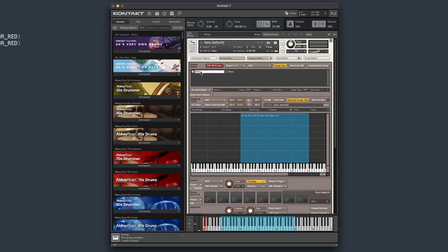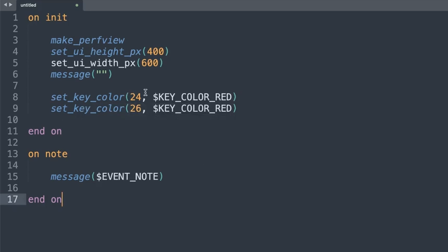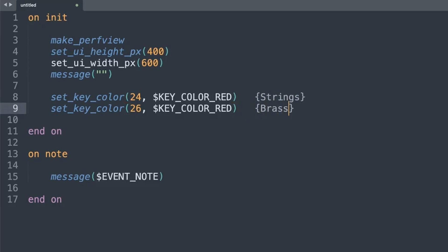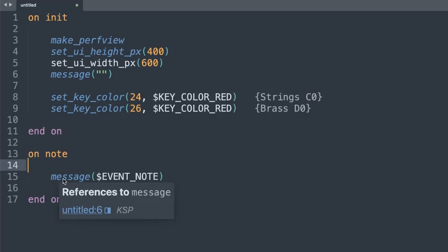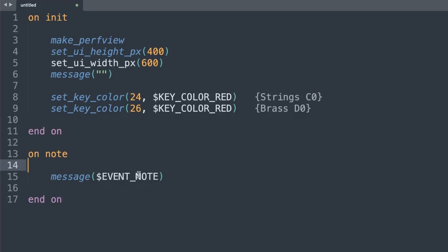Just a few basic concepts to recap. This is group zero and this is group one because it's zero-based counting. So our strings will be group zero and our brass will be group one. I've just got one sample in each. Our keys are going to be C0 and D0 — they're going to be our two key switching ones. I might add some comments here: this one is going to be the strings one and this one is going to be the brass one — that's D0 and this one is C0. That'll just help us keep track of everything. Down here in the OnNote callback, I've already got it in — at the moment it's just messaging out the note number. For now, we can just remove that one, we don't need it.